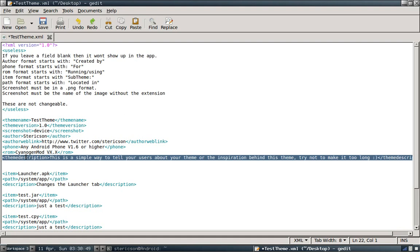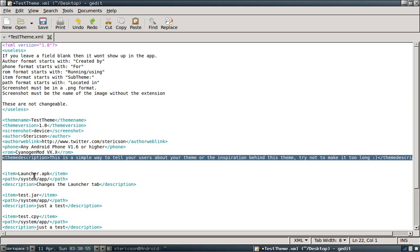Right here, so this is pretty standard. Just launcher.apk. And then the path to it. System slash app. Of course. Just like before. The only thing new here is description.